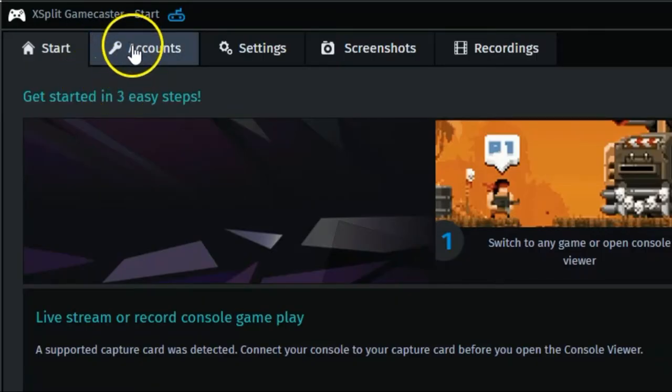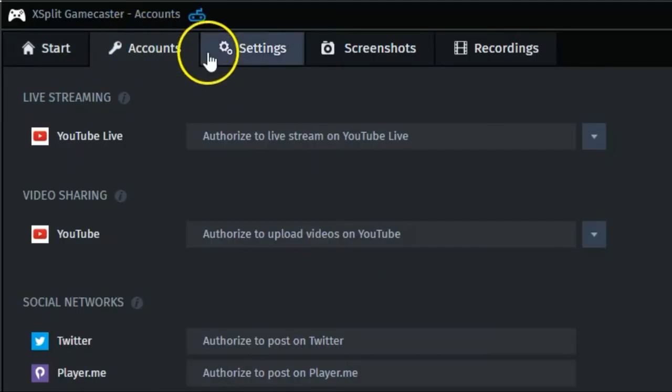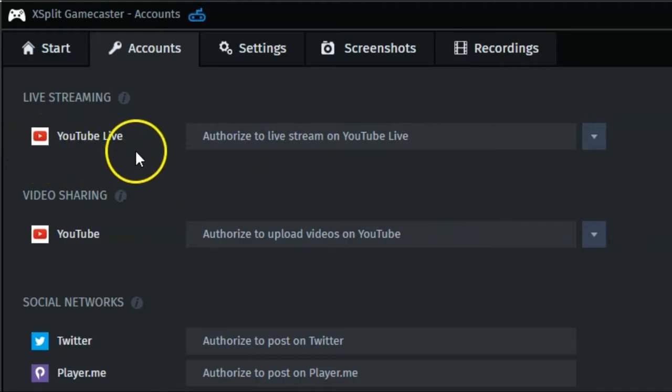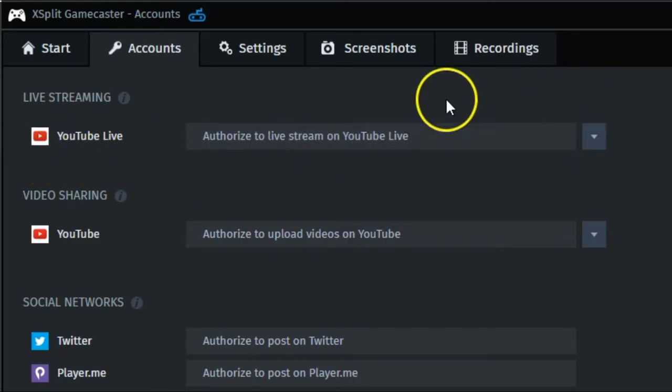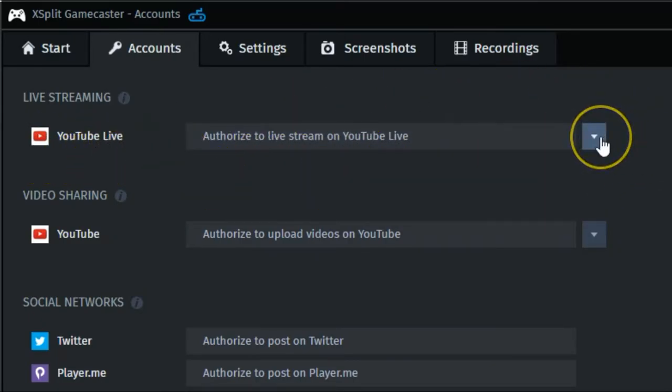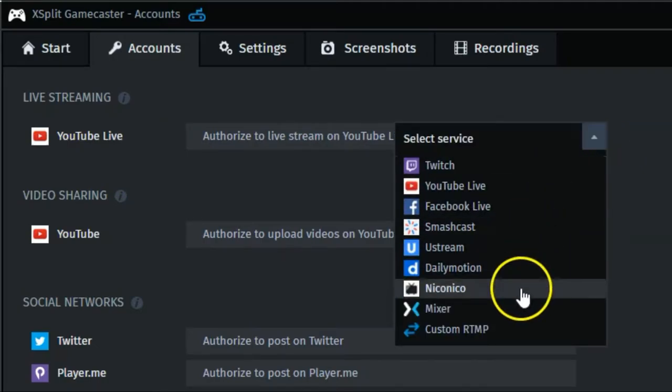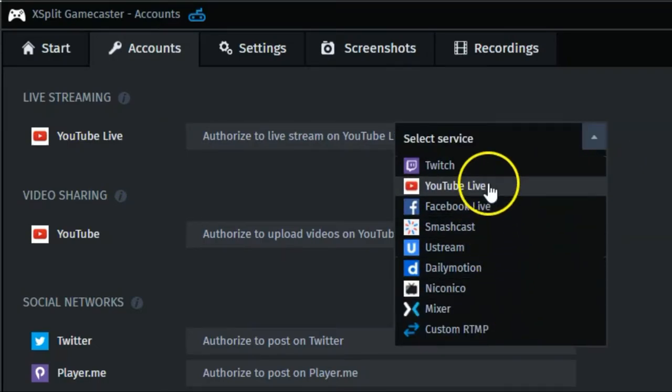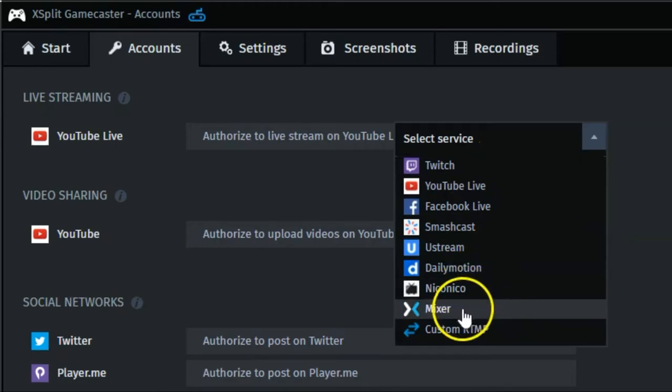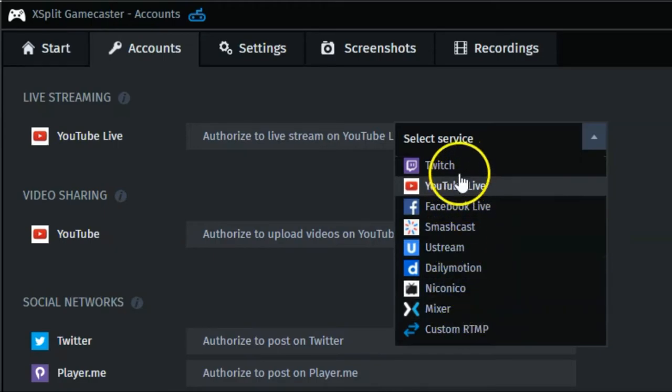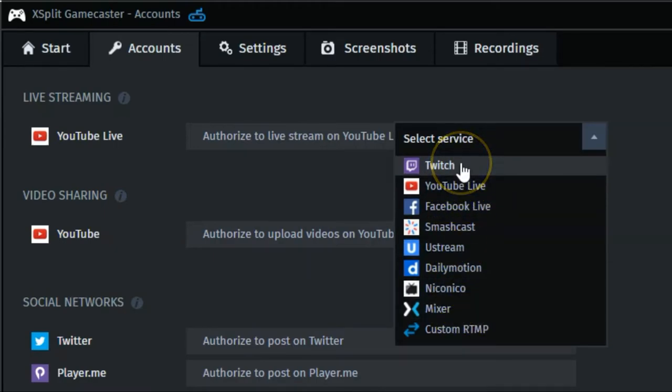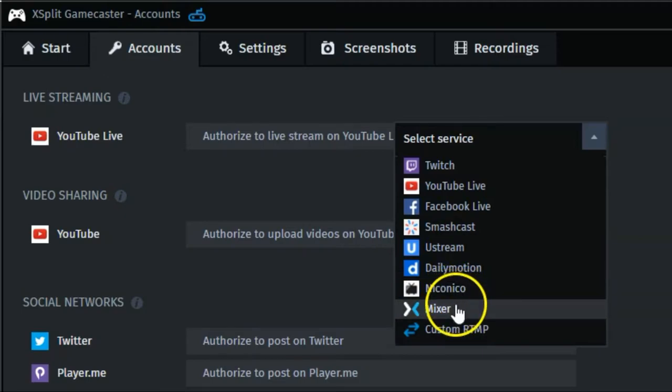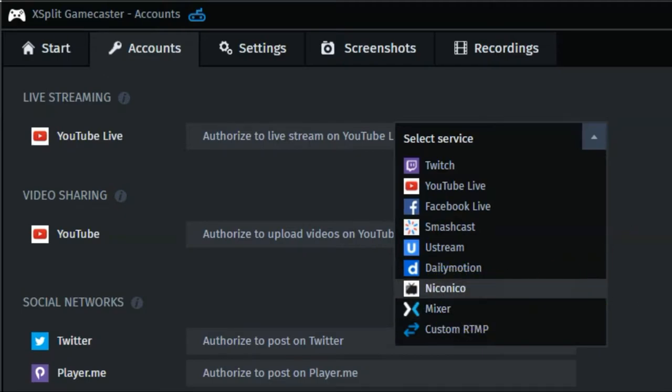So the next tab here, we have accounts. So these will be your streaming accounts that we set up earlier. So whatever you have authorized for streaming, I usually do YouTube, so that will be here. But if you have Mixer, Twitch, or any of the others, they'll all be listed here. And of course, you can choose to log into a handful of them and choose which one you want to stream from, depending upon what you're streaming that day and where you want to stream to.